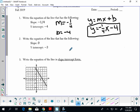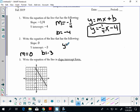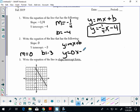You're going to do the same thing for number 2. Write down what you know: your slope is 0, your y-intercept is negative 3. Write down y equals mx plus b, substitute in what you know — m is 0, b is negative 3. Zero times x is 0, subtract 3, and you get y equals negative 3.